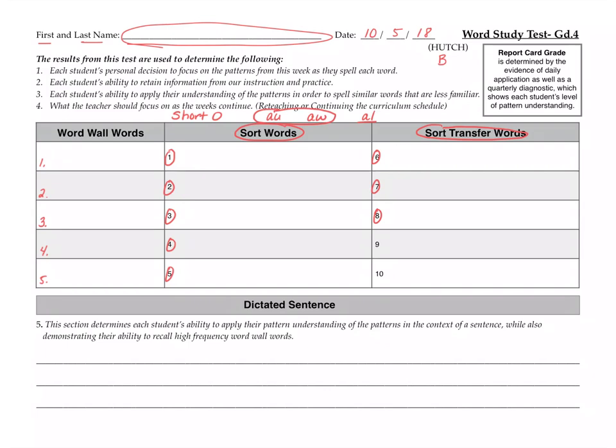All right, number nine is caution. Please exhibit caution as you enter the work zone. Caution. And number ten is nod. The rat nod at the rope. And no, he didn't shake his head. He was chewing in a chewish type of way. All right.